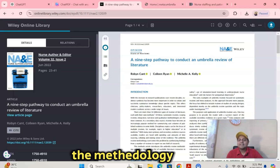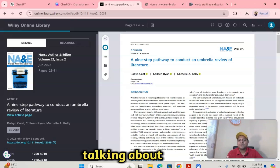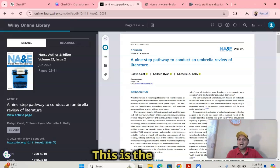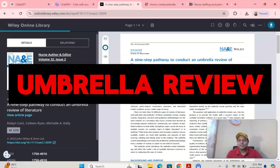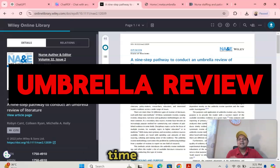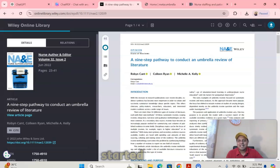The methodology that I'm talking about today is the umbrella research review. So without wasting any time, let's get started.